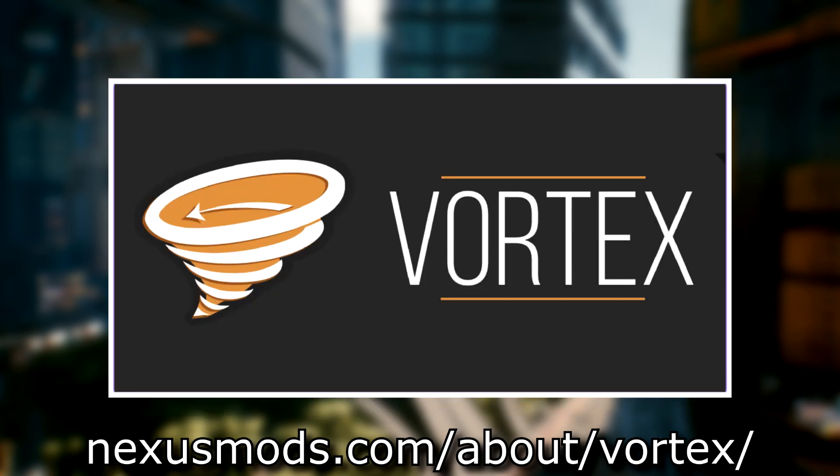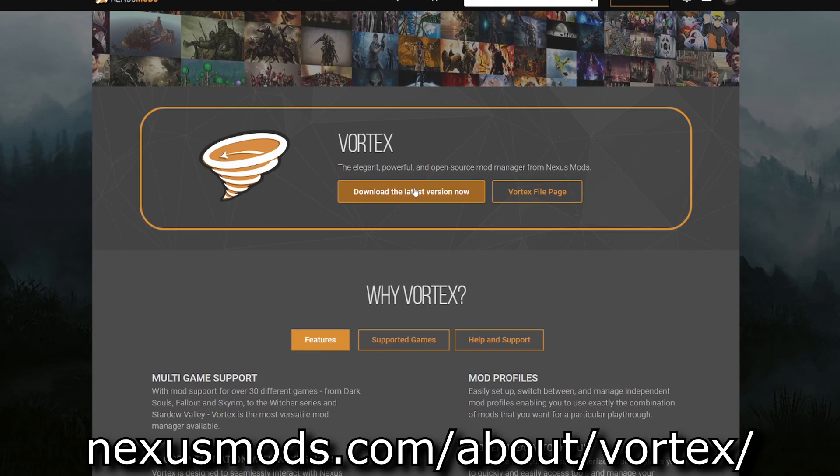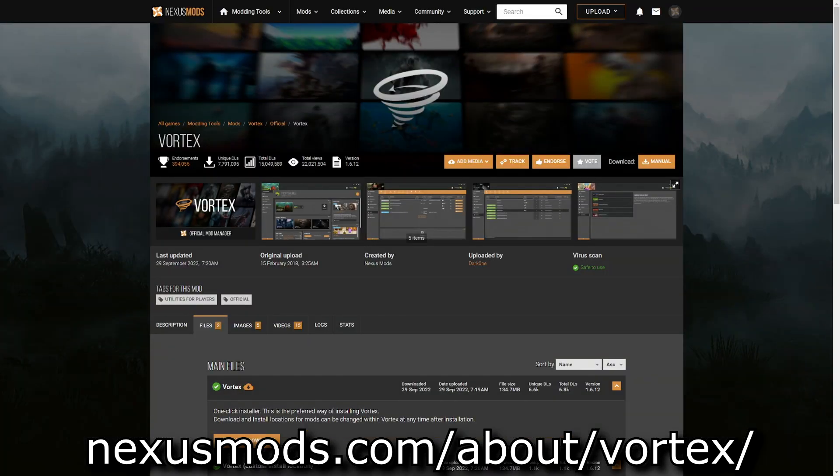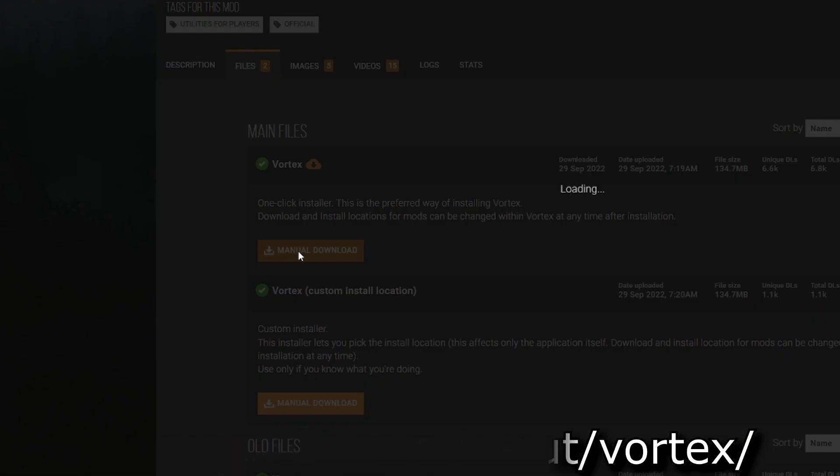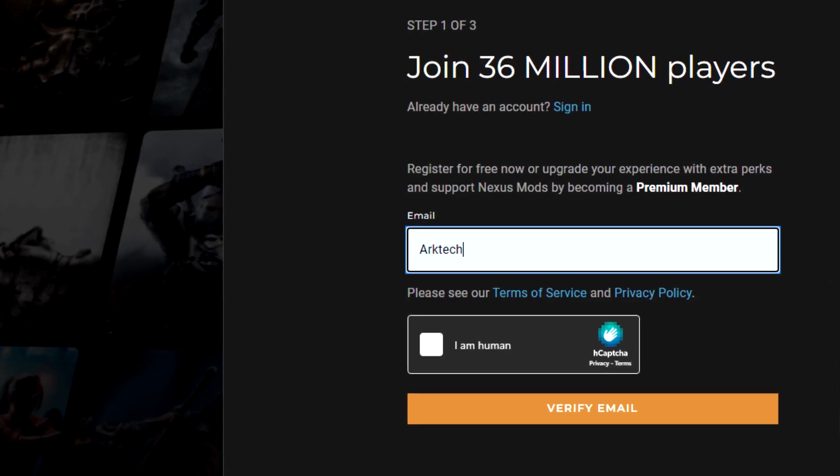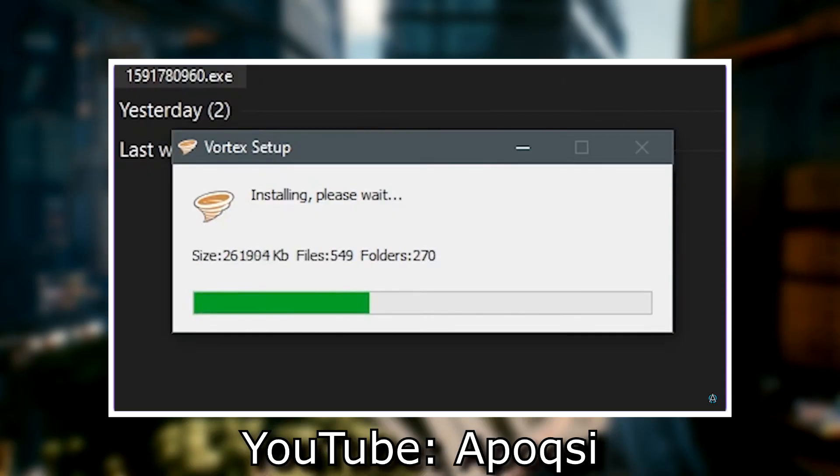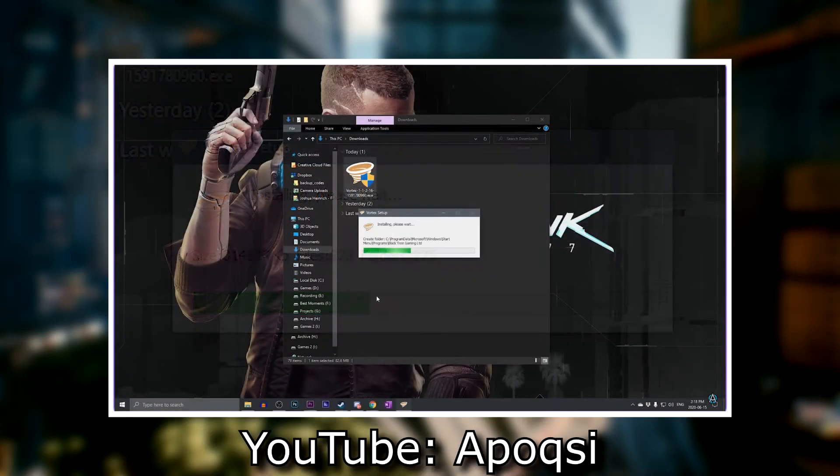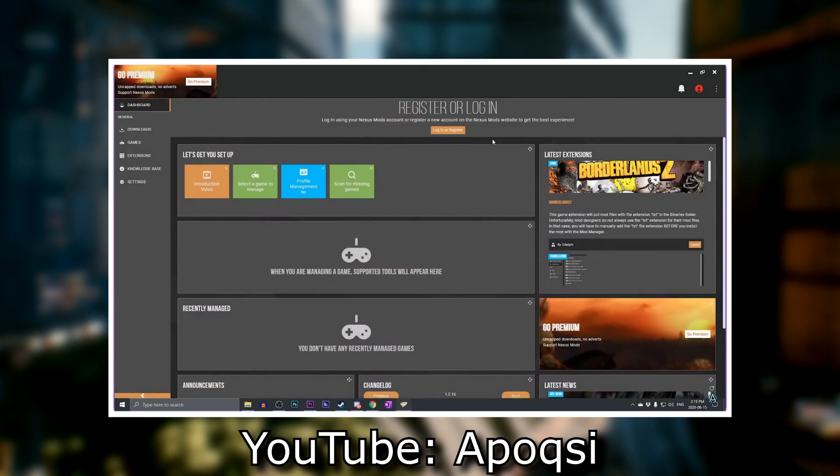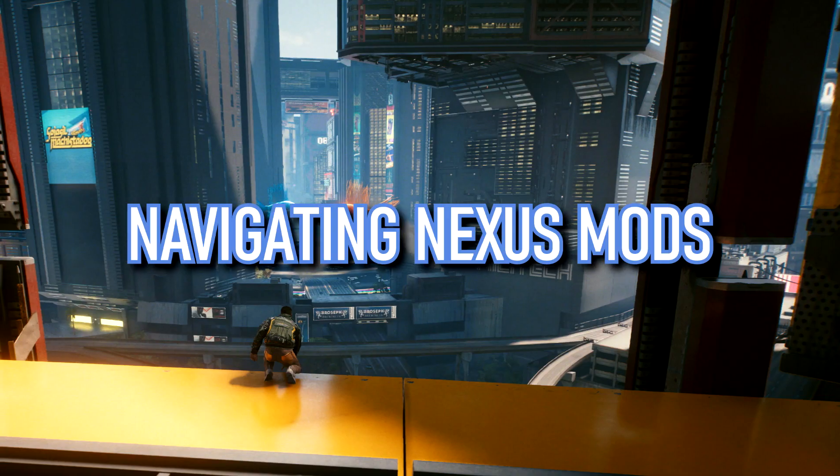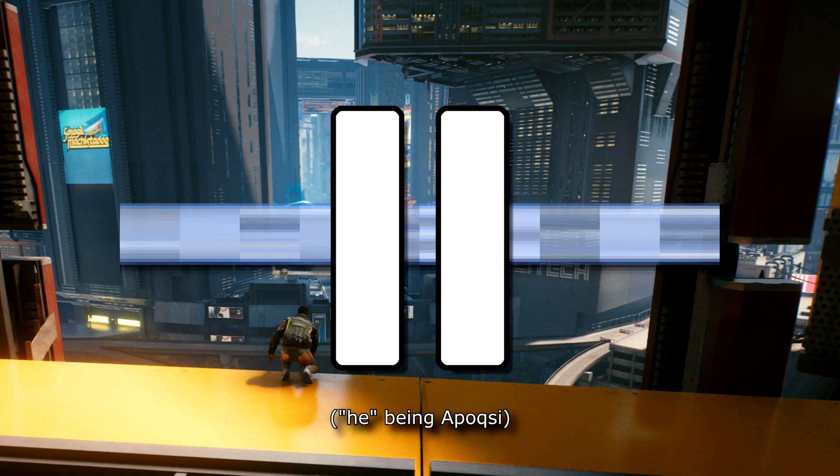I will go over the integrated Vortex mod manager installation as well as the manual installation process. First off, you need a mod manager. Vortex mod manager is a good option and it can be found on the Nexus Mods website. Look, it might look like I'm being a bit lazy here offloading the installation process to someone else's video, but he made a much better tutorial than I'd probably make.